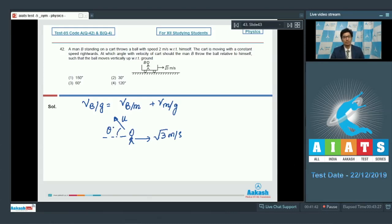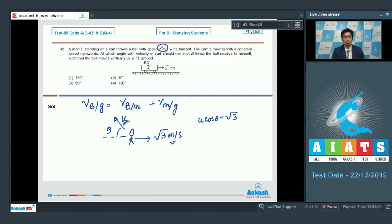Because the ball is moving vertically upward with respect to the ground, the resultant of these two vectors must have no component in the horizontal direction. This is possible when u cos θ = √3. Since u is equal to 2 meters per second, cos θ = √3/2, which means θ = 30 degrees.